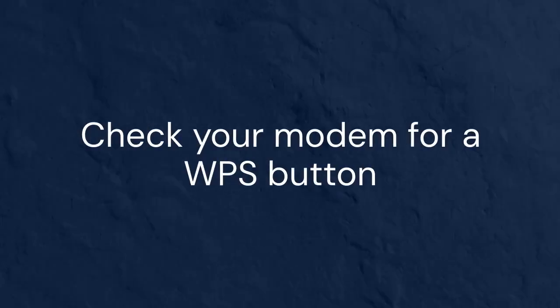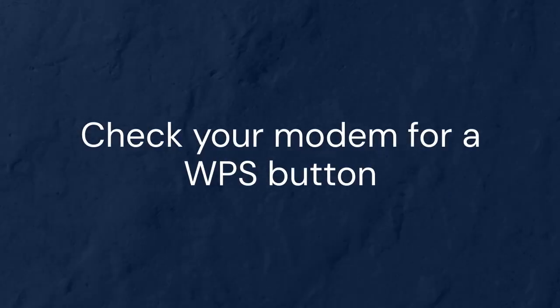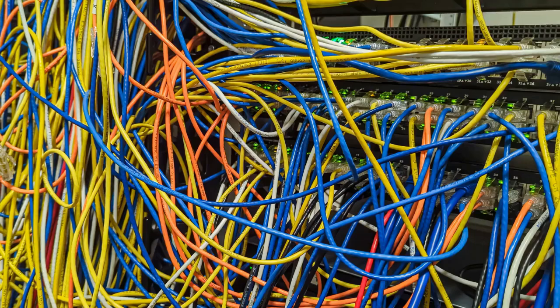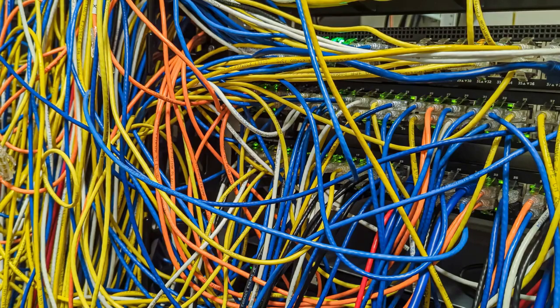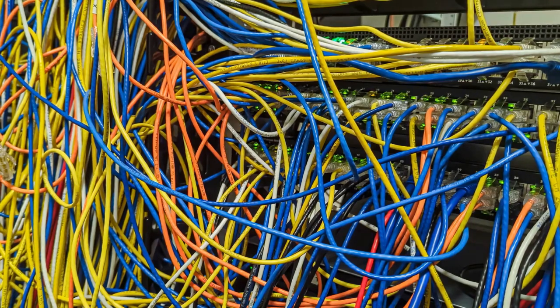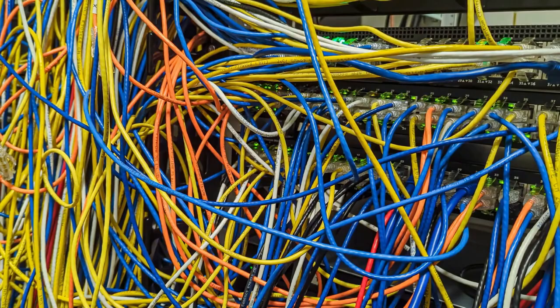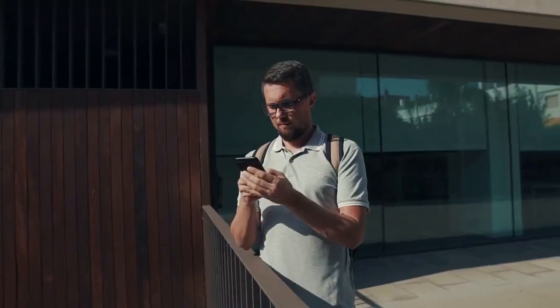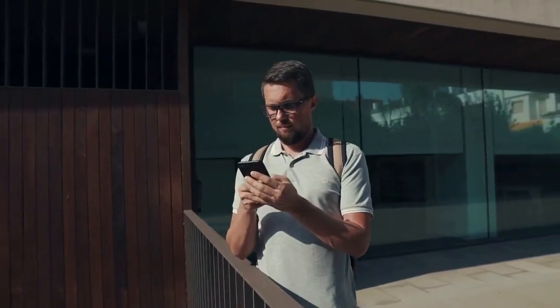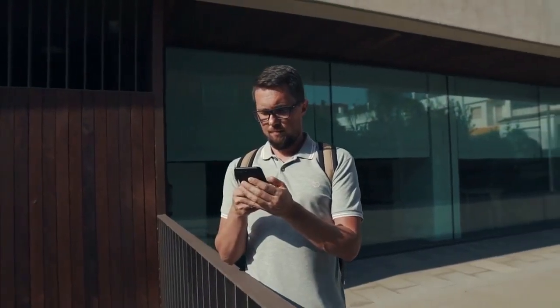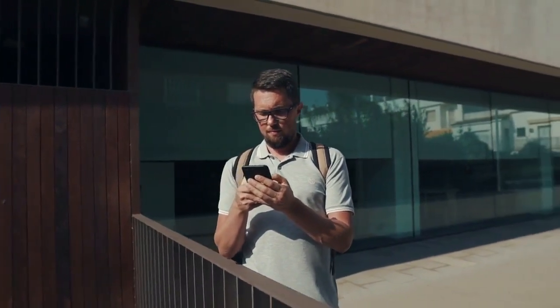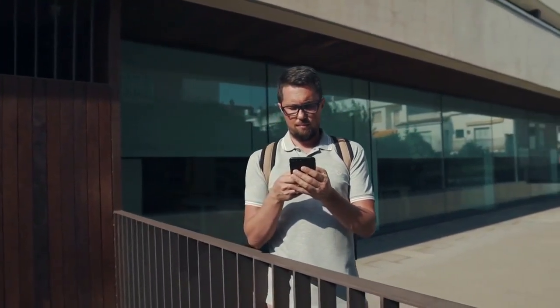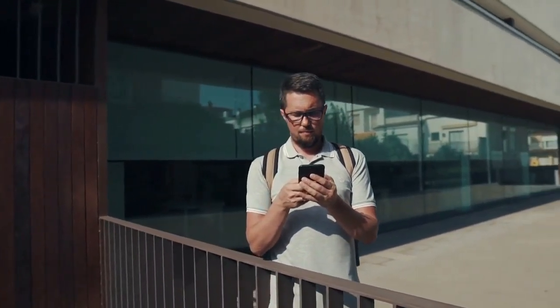Method 1. Check your modem for a WPS button. Look for a button labeled WPS on the back or side of your modem. It often has the WPS symbol. If you find it, press and hold the button for a few seconds. The WPS light should start blinking. This means WPS is enabled.